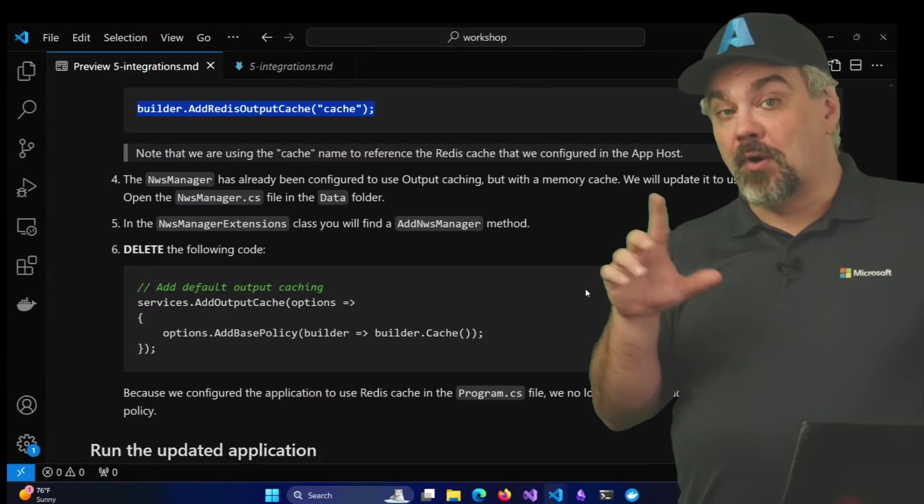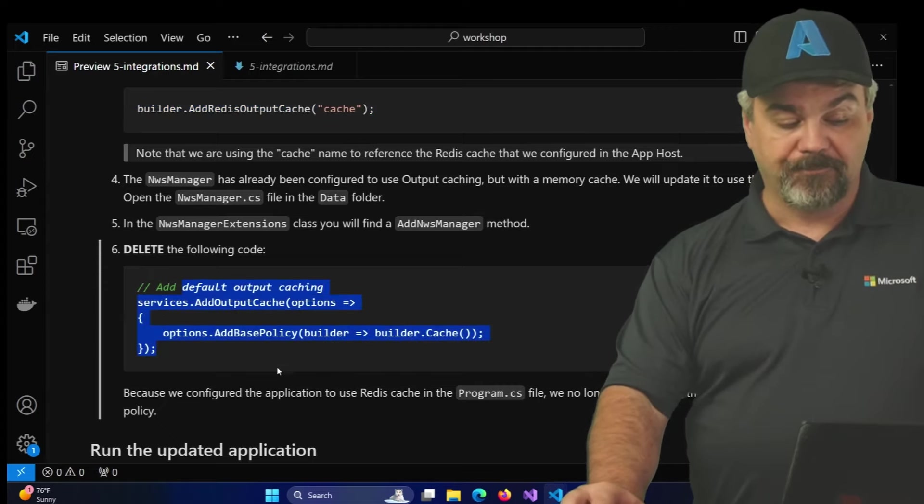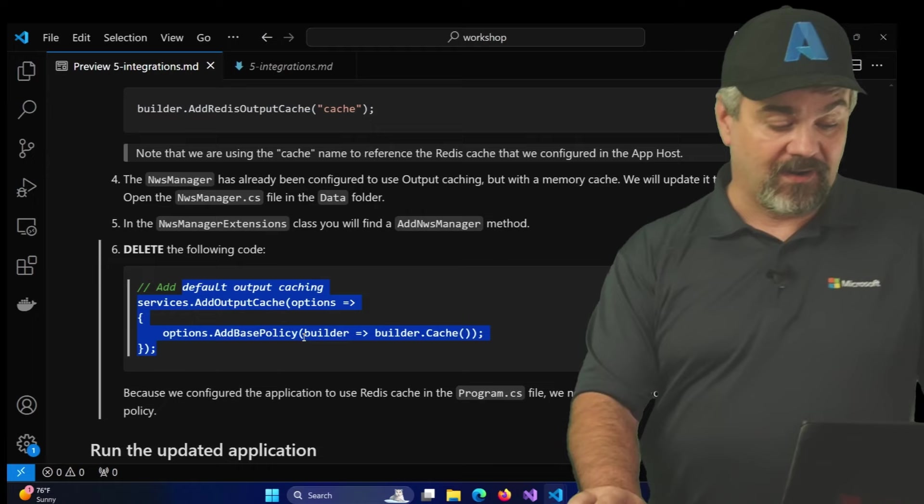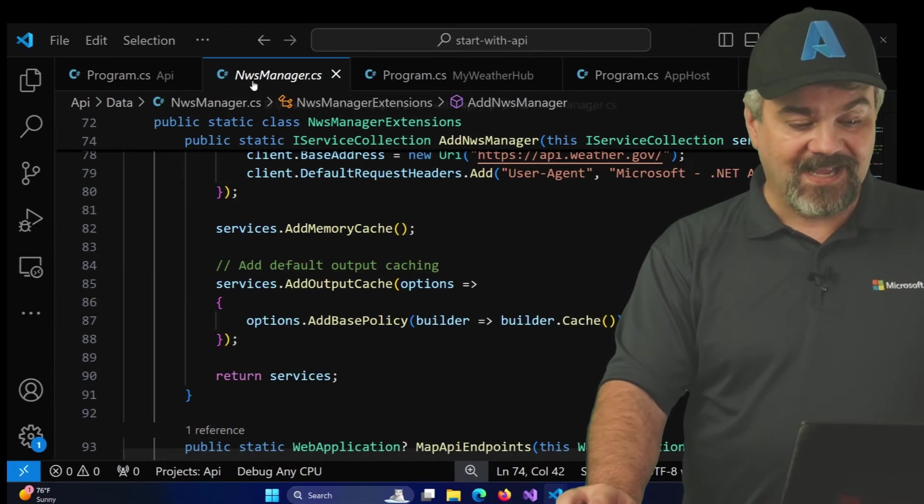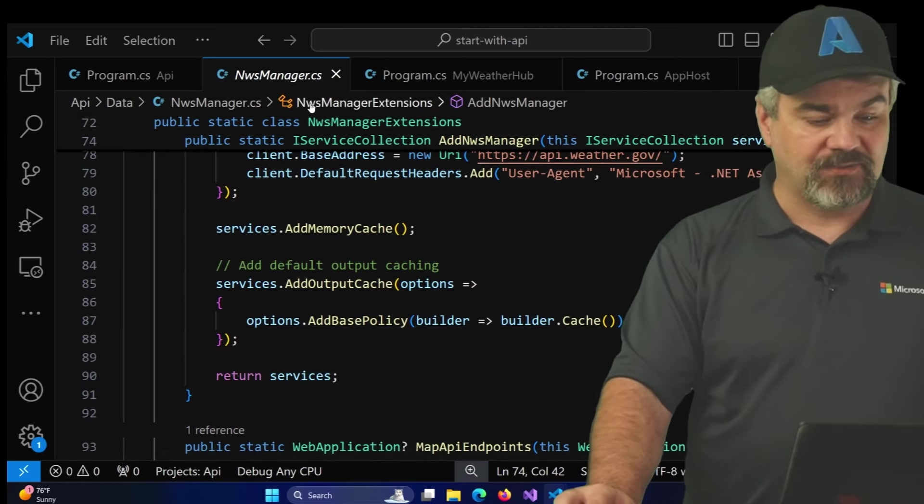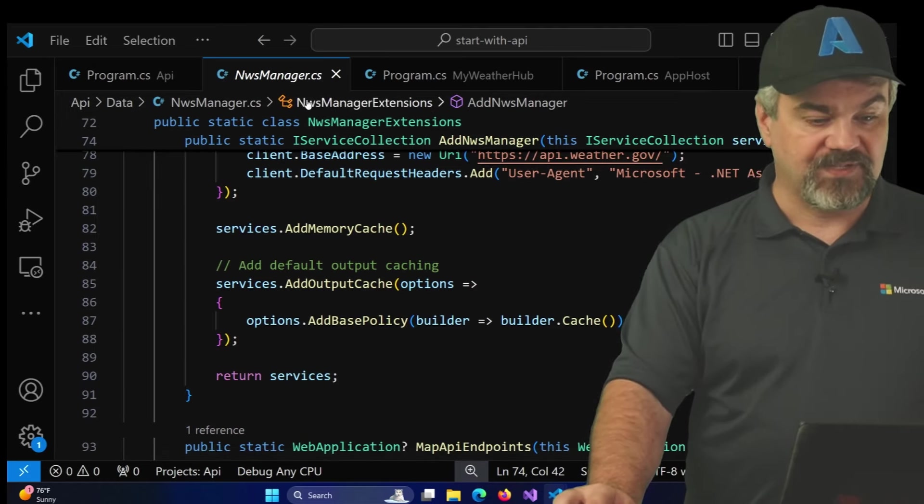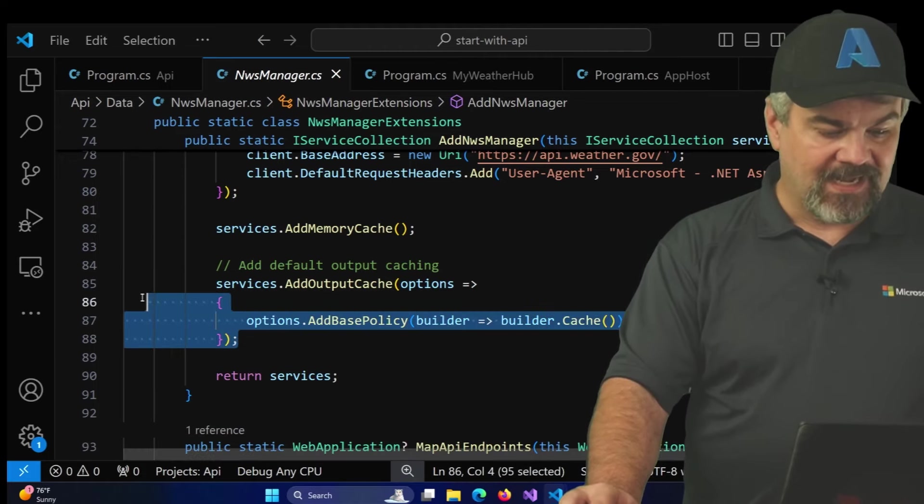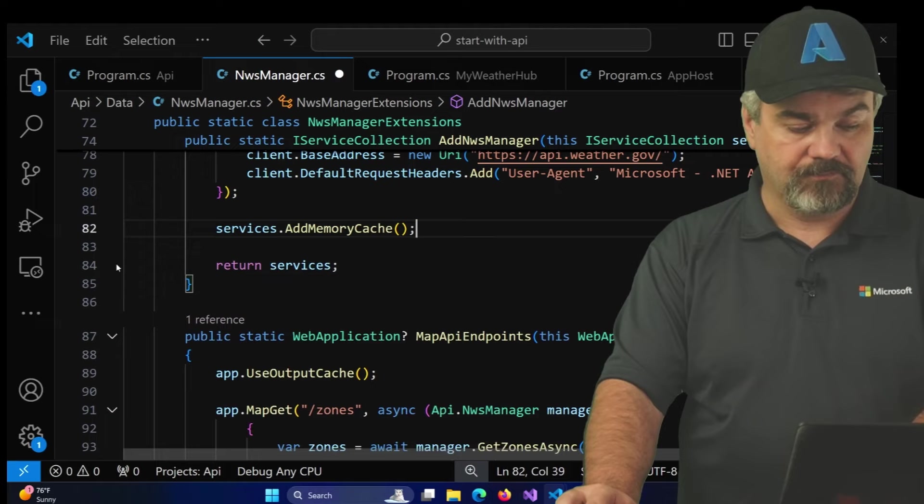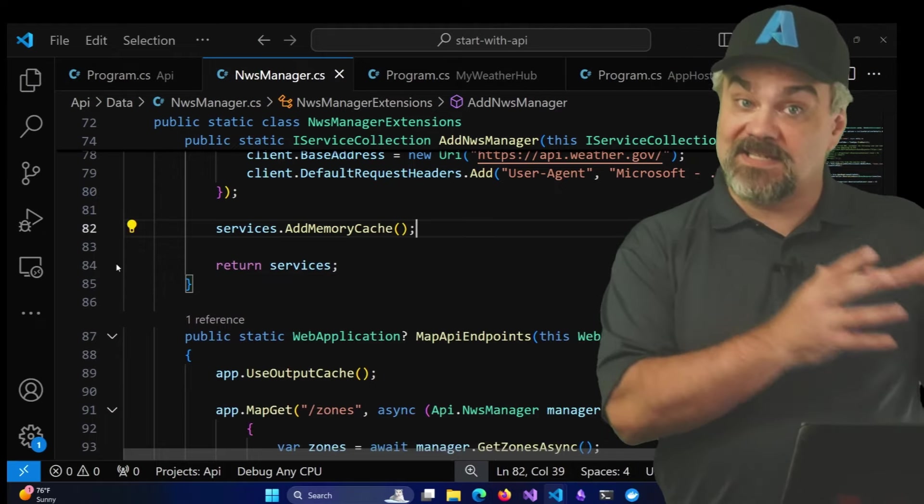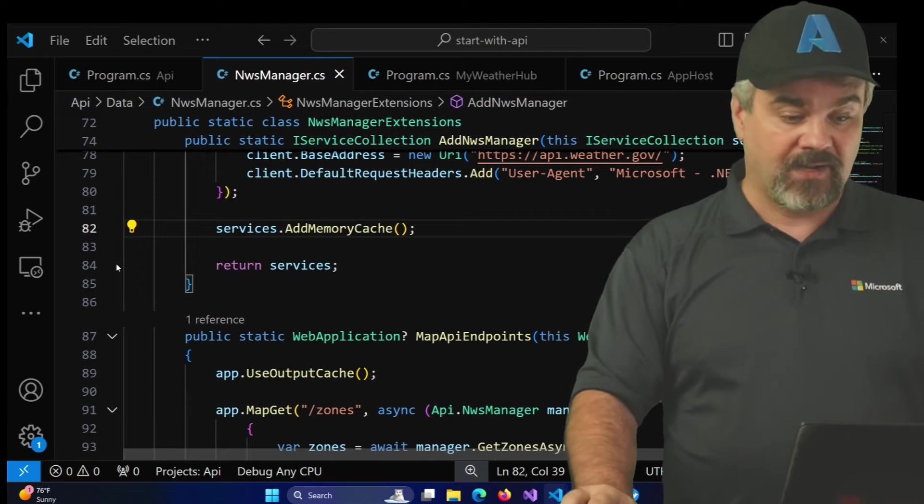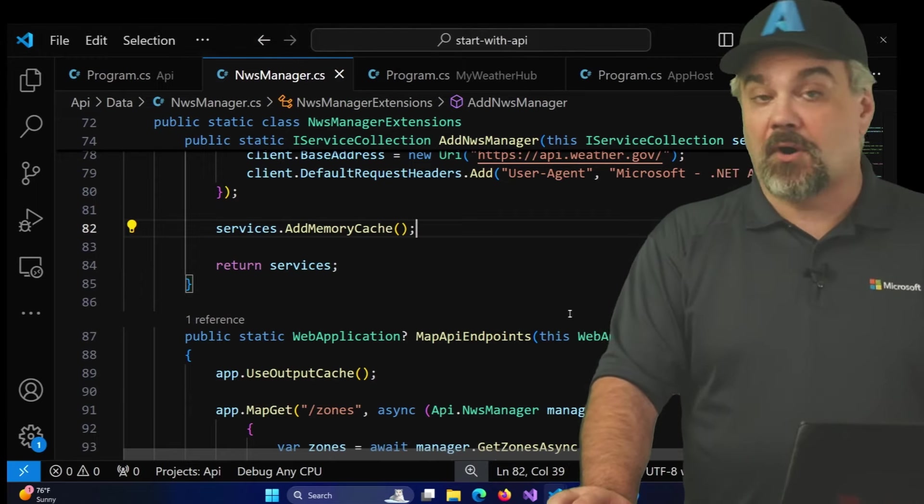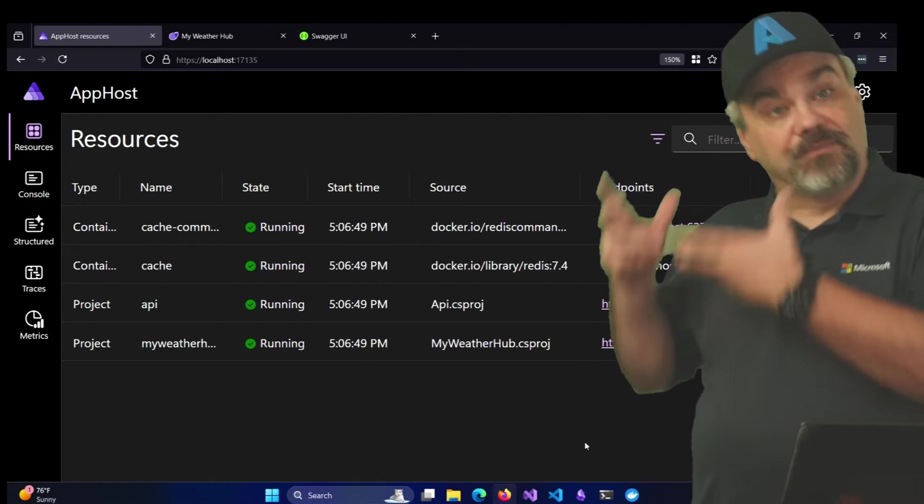So it's going to add a reference to the cache Redis service and use that for an output cache. Now we're going to go over to the add nws manager method and we're going to remove the output cache declaration that's over there, and there it is right here on lines 85 through 88 in nws manager.cs inside the API project. You can see exactly where it lives using the breadcrumbs right here, and I can remove this default output caching. I don't need that anymore because it's been declared over inside of my program.cs file. Let's go back and restart our application system and see how things behave now.